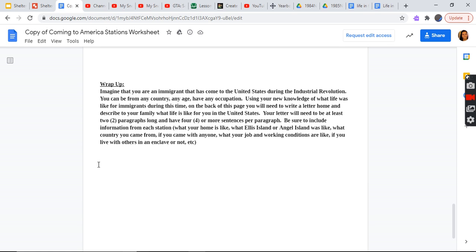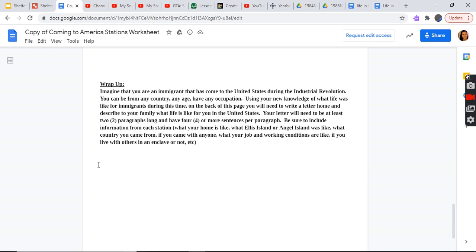Imagine that you are an immigrant that comes to the United States during the Industrial Revolution. It can be from any country, any age, any occupation. Using your new knowledge of what life was like for immigrants during this time, on the back of this page you will need to write a letter home and describe to your family what it's like for you in the United States. Your letter will need to be at least two paragraphs long and have four or more sentences per paragraph. Be sure to include information from each station. What your home is like. What Ellis or Angel Island looks like. What country you came from. If you came with anyone. What is your job and working conditions like? Do you live with others in an enclave or not? You can be one of those parts too. Or if your brothers or something, that could be it. Or it could be sisters.